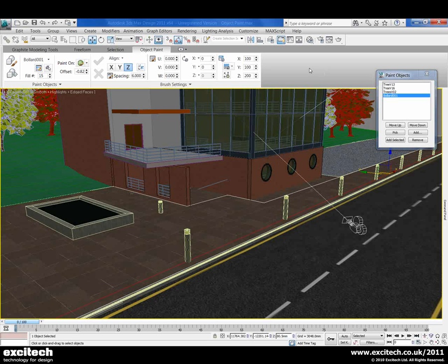So very quickly we can align those bollards along that line, which would take a little bit of work in previous releases. The object paint functionality, part of the Graphite Modelling tools, works with editable polys. And we can see that it's going to save us a great deal of time in setting out our scenes, especially along more complex objects.